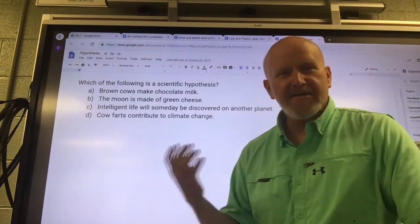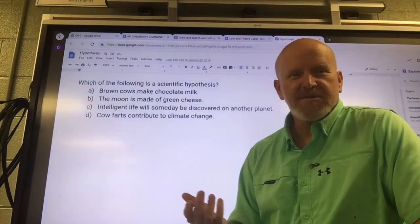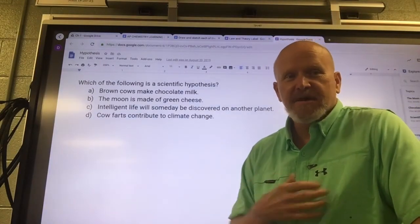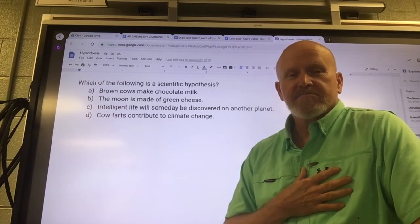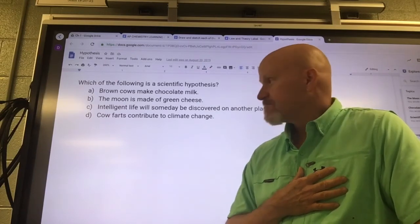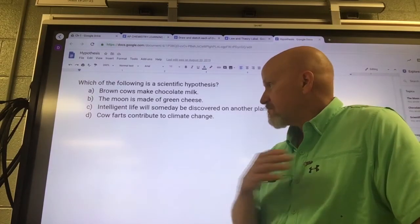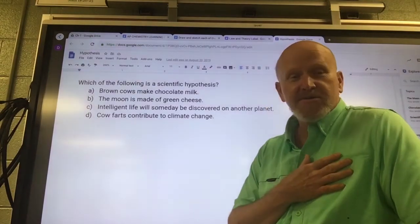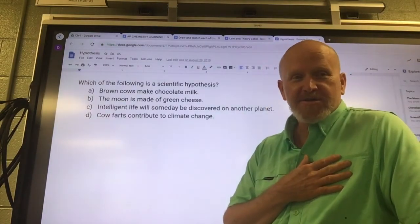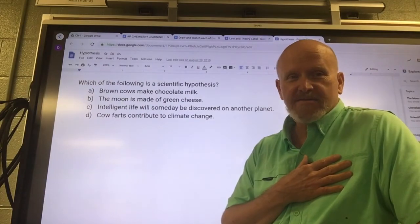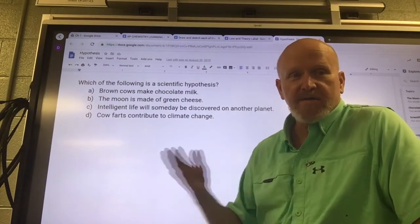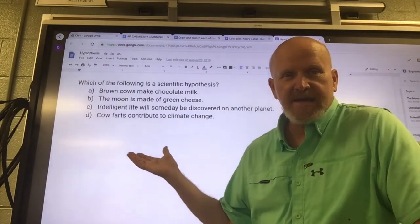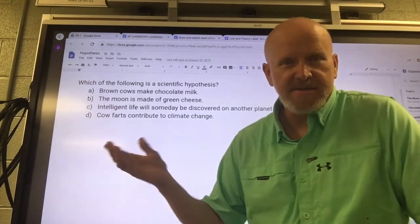People mock that, but they've found some evidence to support that it could be contributing to climate change, and we can try to prove it wrong. So that's a good scientific hypothesis.